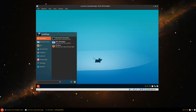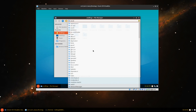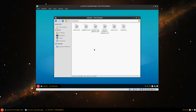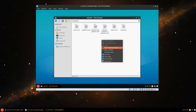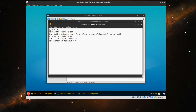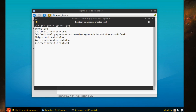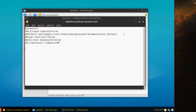Now say we want to have a case — go and command gkgreeter.conf — and it has it right here. It says default wallpaper equals /usr/share/backgrounds/elementary-OS-default.